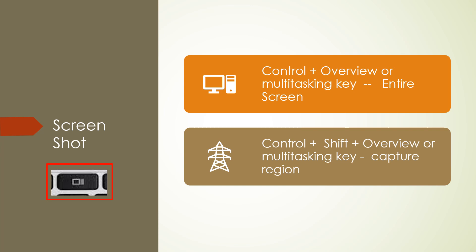If you want to take a screenshot of your Chromebook's screen, you can use the key command control plus the overview or multitasking key. I have taken a picture of the key and outlined it in red on the left side of your screen. If you want to take a specific area of the screen, you can use control shift and the overview or multitasking key. And this will do a capture of the region that you want to take of your screen.